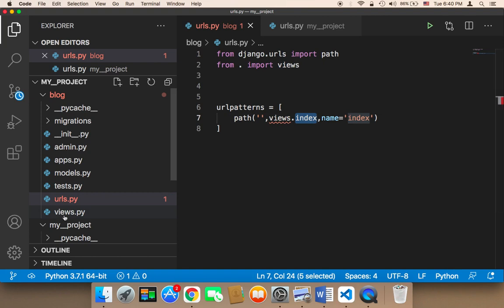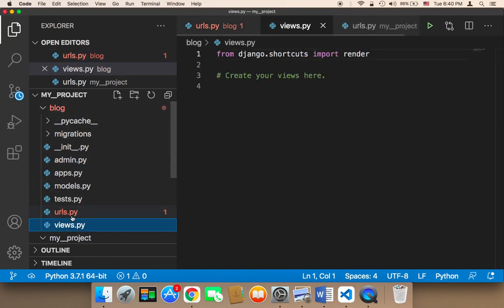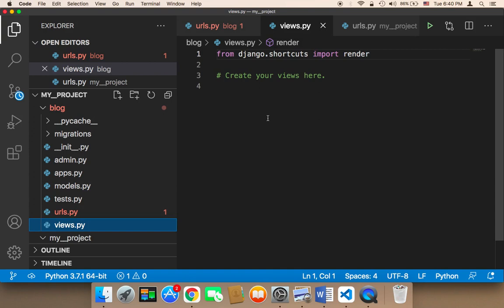So let me head over to the views, the views that's inside the blog. If I open up the views, you'll find that it's empty. There's nothing here. So we need to create that function. We need to create a function called index in this views.